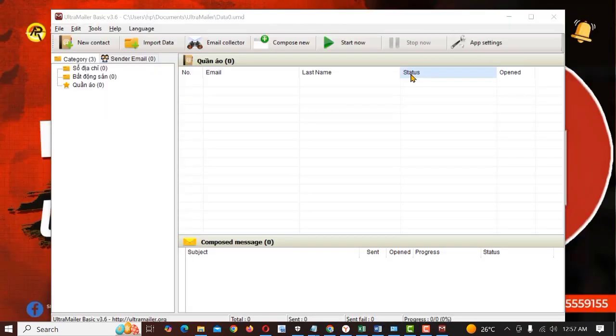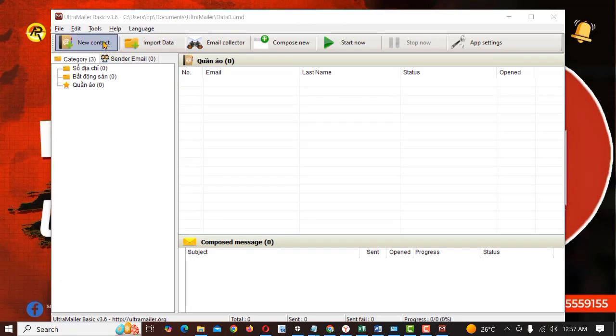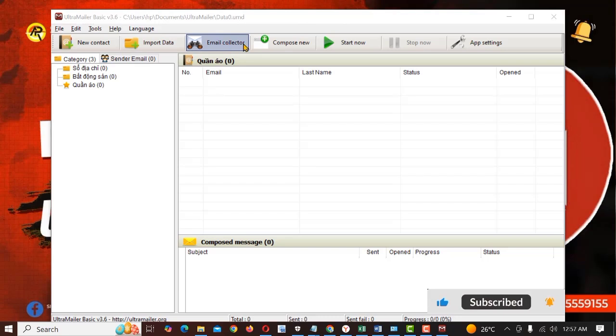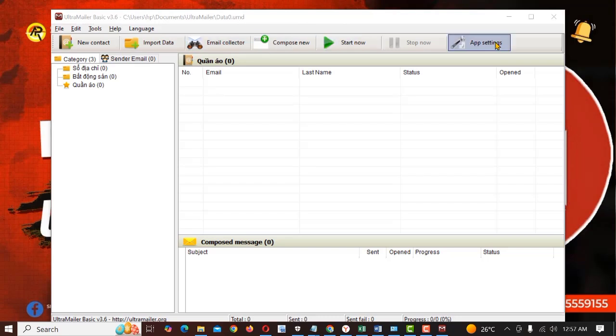This is the interface of the software. You can see on the menu we have new contacts, import data, email collector, compose new stats and stop now app settings.